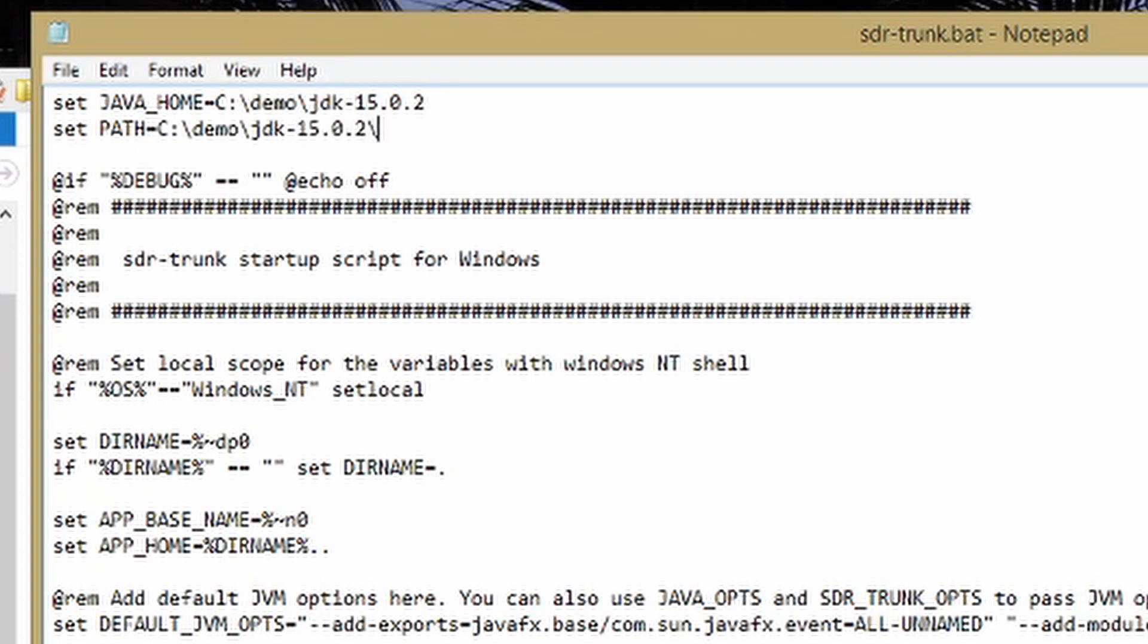We're going to add backslash bin. Make sure you get the backslash key, that's the one that's not on the question mark key. We're going to add a semicolon, a percent sign, PATH in all caps, and another percent sign.